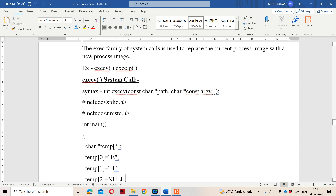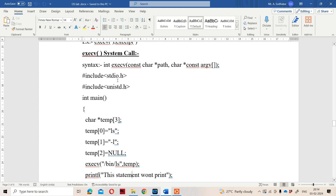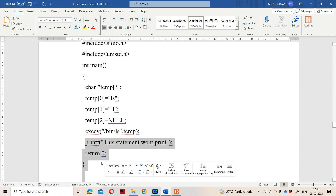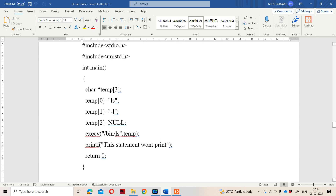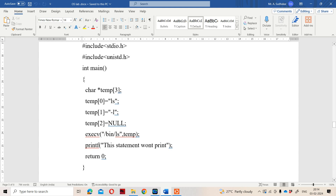Let us see with the help of an example. We include stdio.h because we are using the printf function, which is available in stdio.h. We also include unistd.h because the execv system call is available in unistd.h.